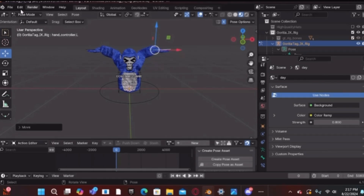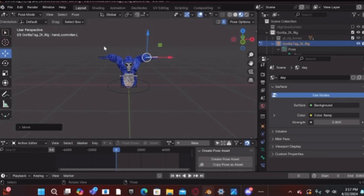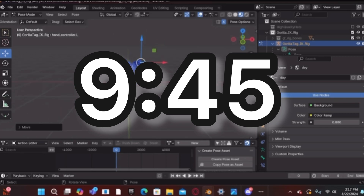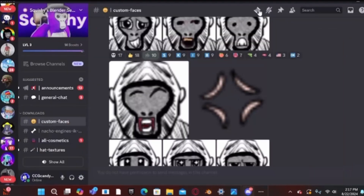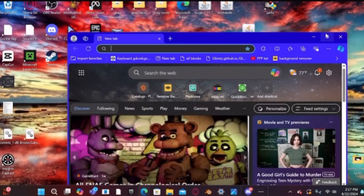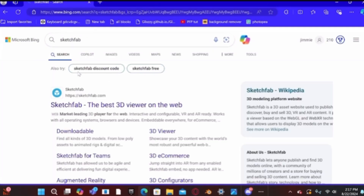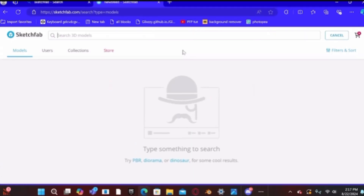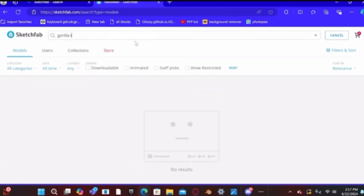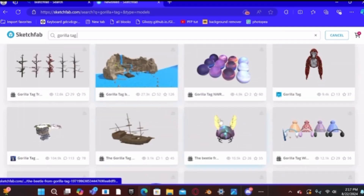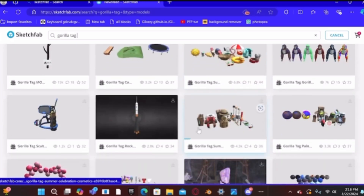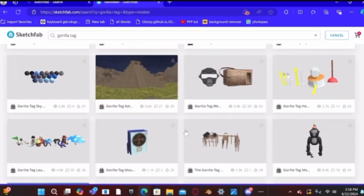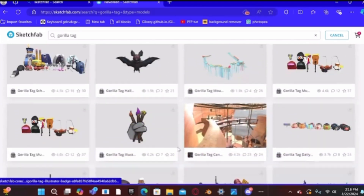Now if you want to add cosmetics, follow along. If you don't want to add cosmetics, skip to the timestamp shown on screen. To add cosmetics, open your browser and go to a website called Sketchfab — make sure you're signed in to download anything. Then type in 'gorilla tag' and there's a bunch of gorilla tag cosmetics like Dug the Bug, summer cosmetics, and more.